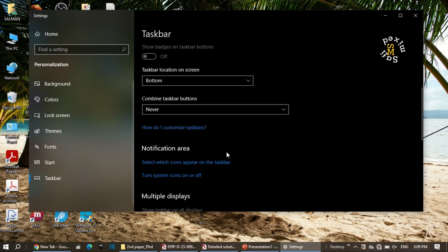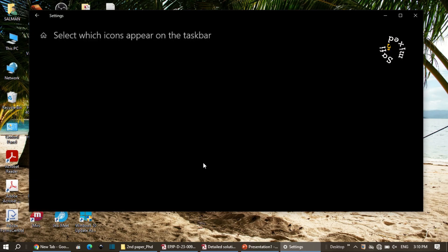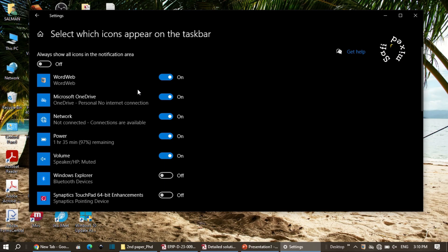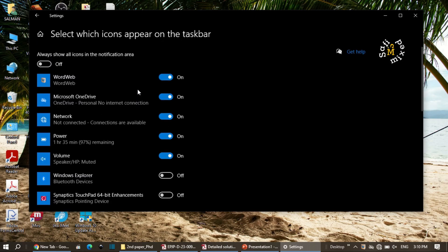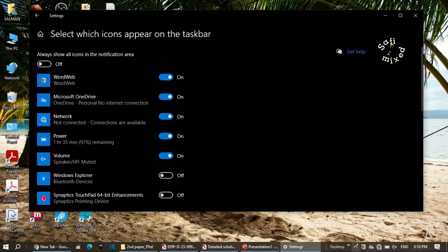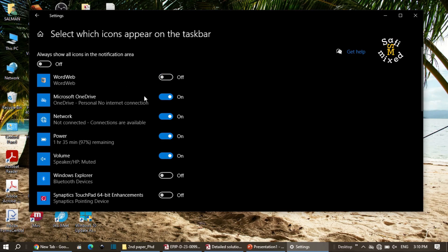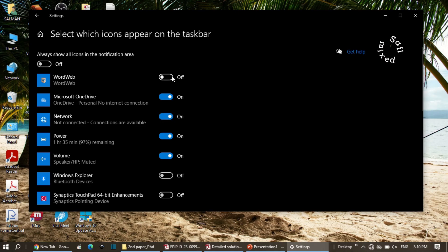There is an additional option: 'select which icons appear on the taskbar'. Clicking it shows a long list of apps you can switch on or off to control whether they appear on the taskbar. For example, if I switch off the dictionary or the network icon, those icons disappear from the taskbar. I keep them on because I want them visible.